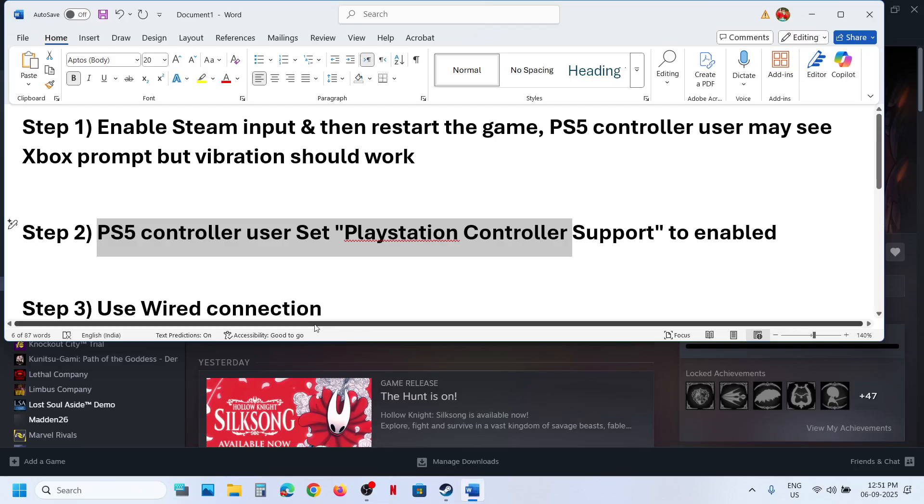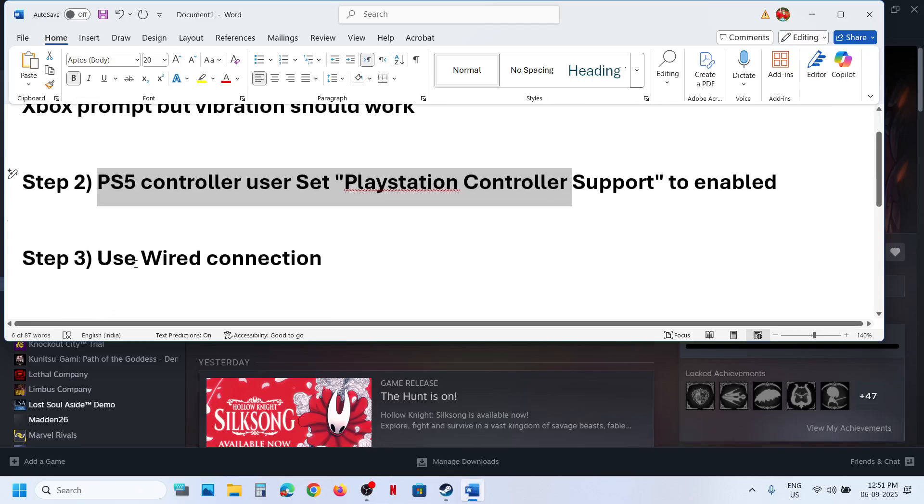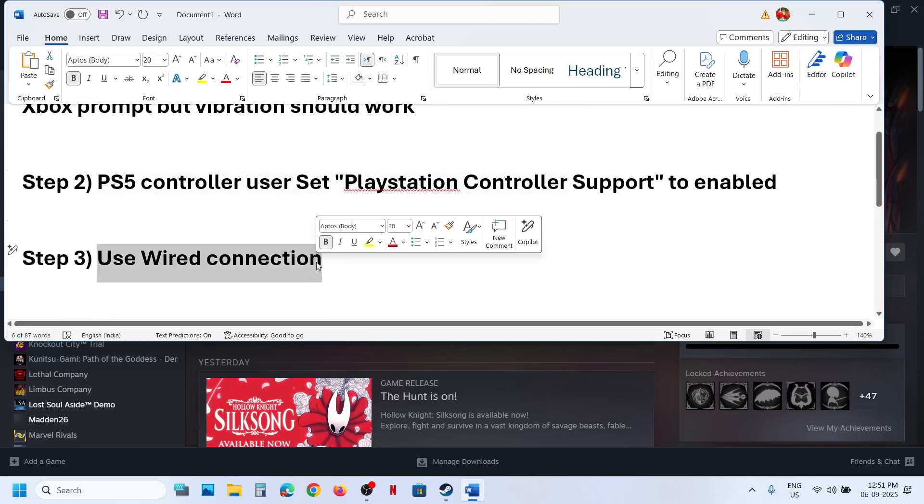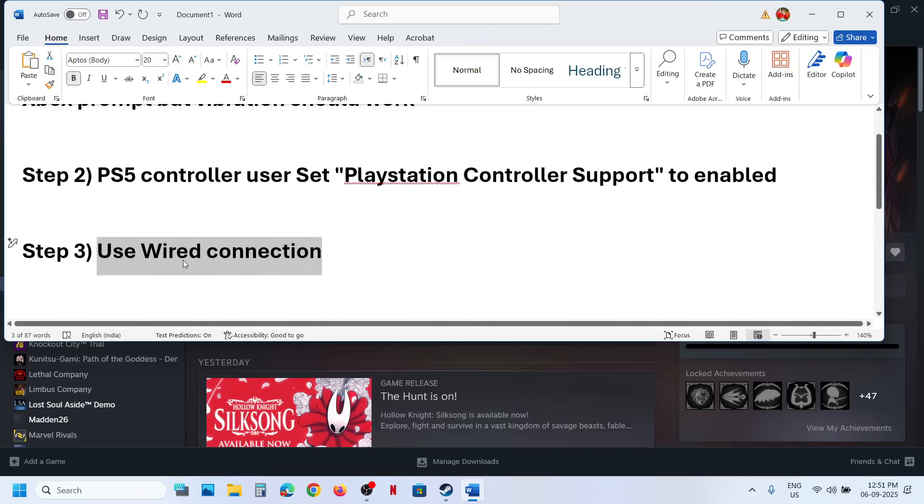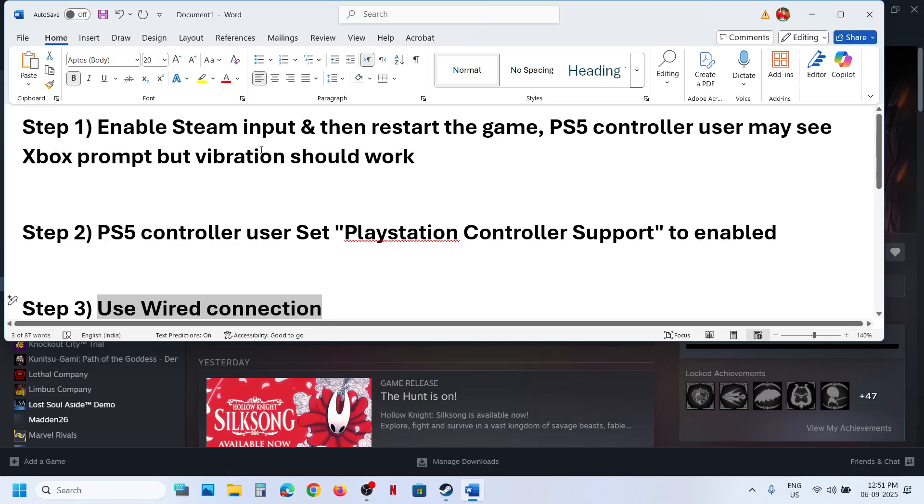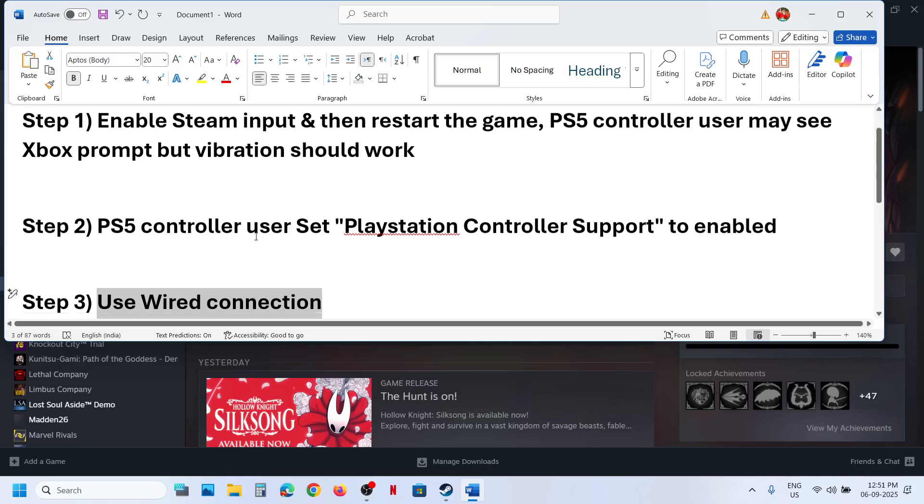Next step is to use wired connection. You can connect your controller using the USB cable to the computer and then check. You can try both Steam Input enabled or disabled, but enable should work.